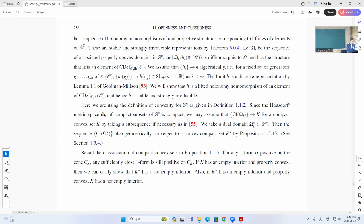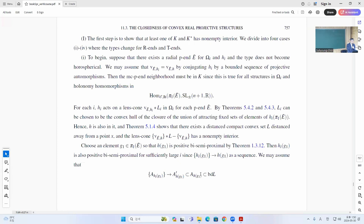So the basic problem is this: this may converge to some convex compact set, but maybe it has empty interior, or maybe it's not properly convex. So the first step is to show that at least one of these K or K-dual has non-empty interior.